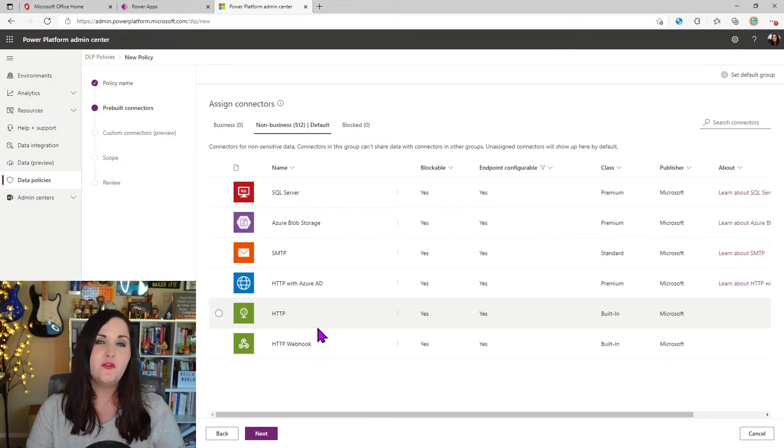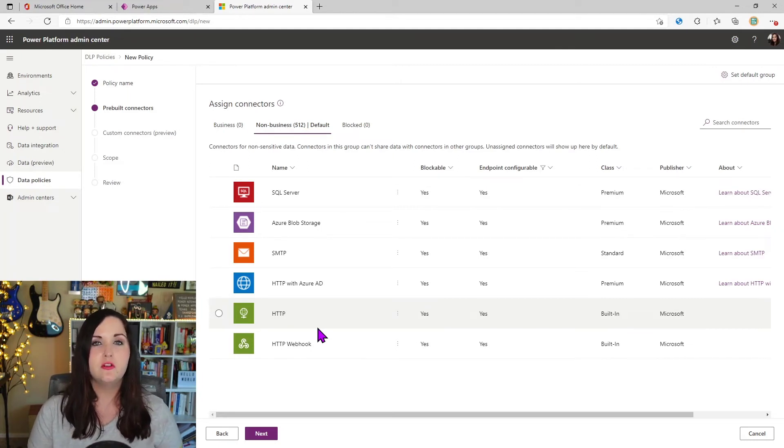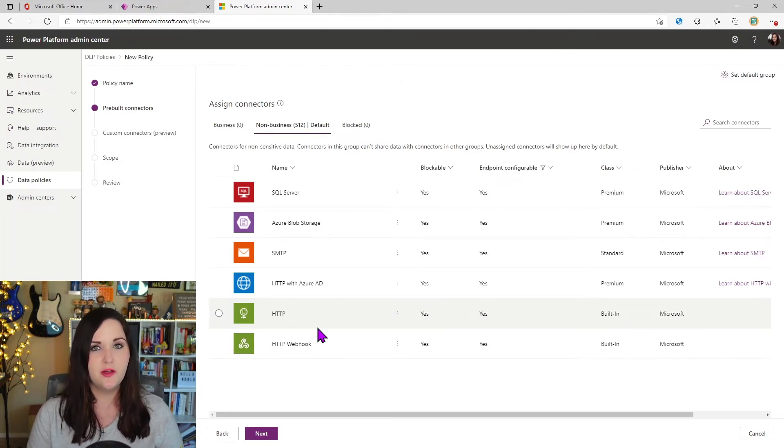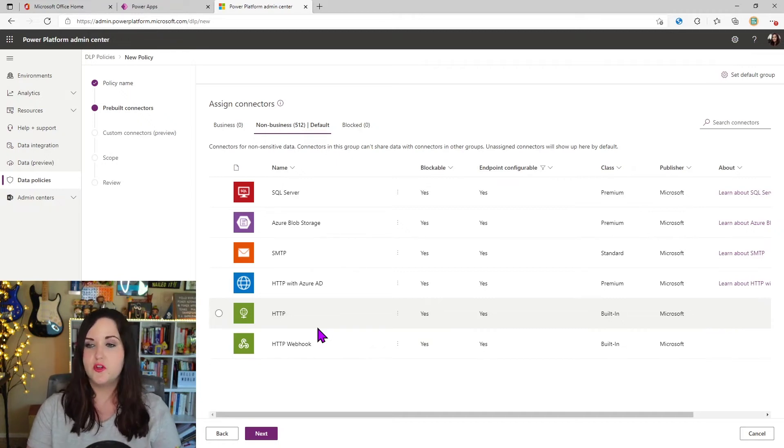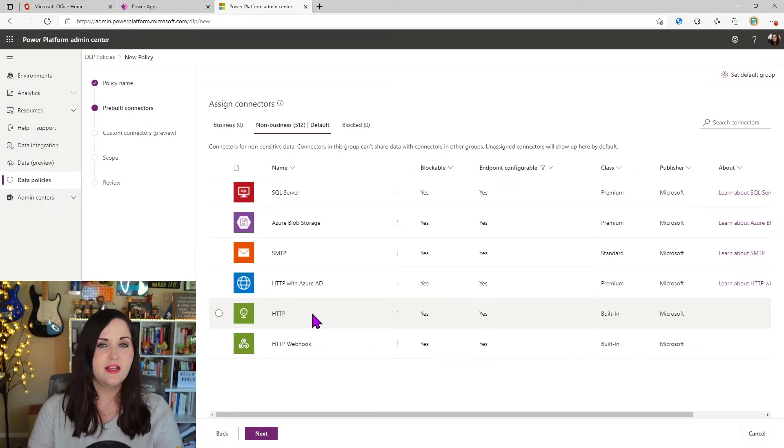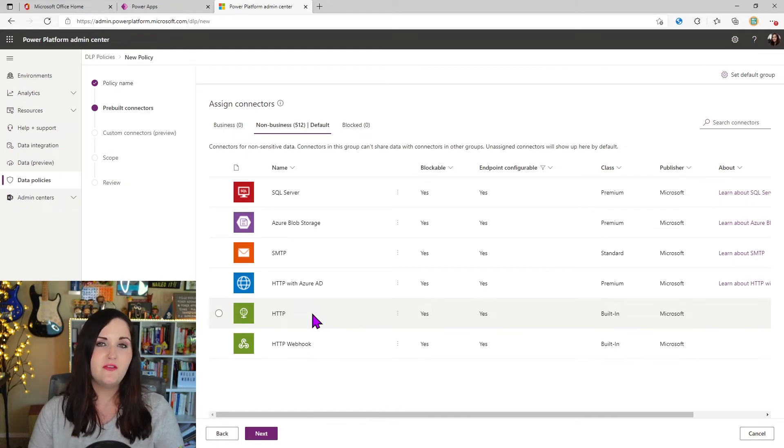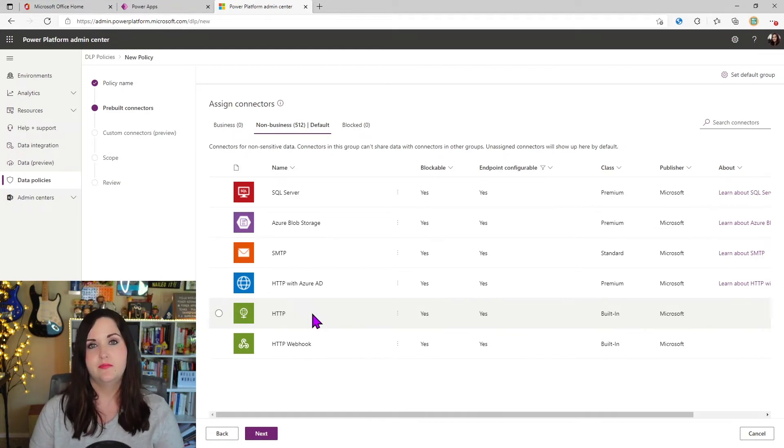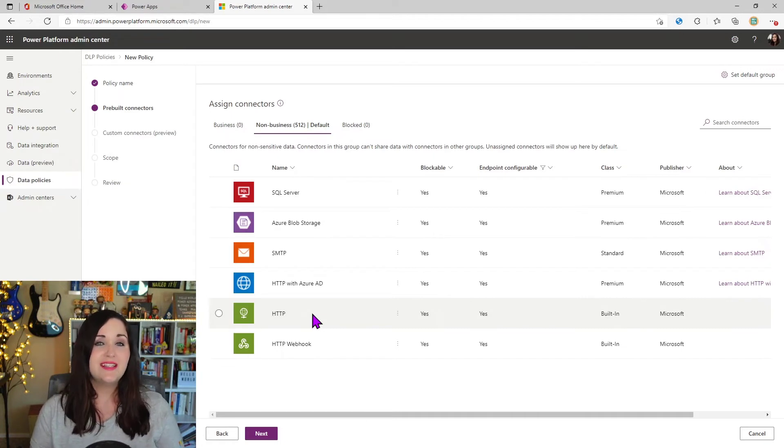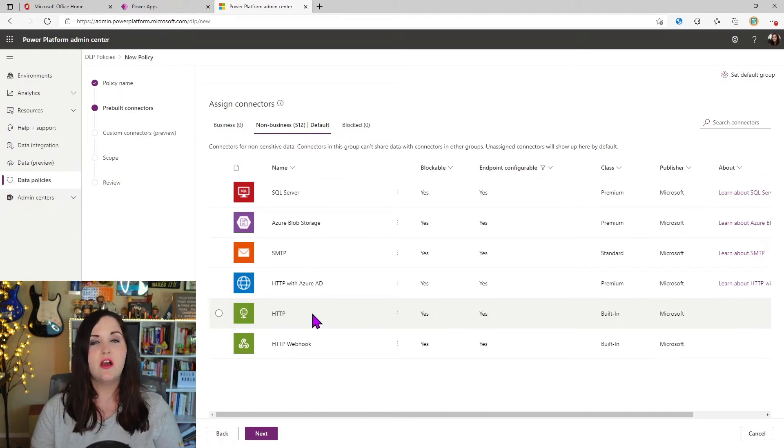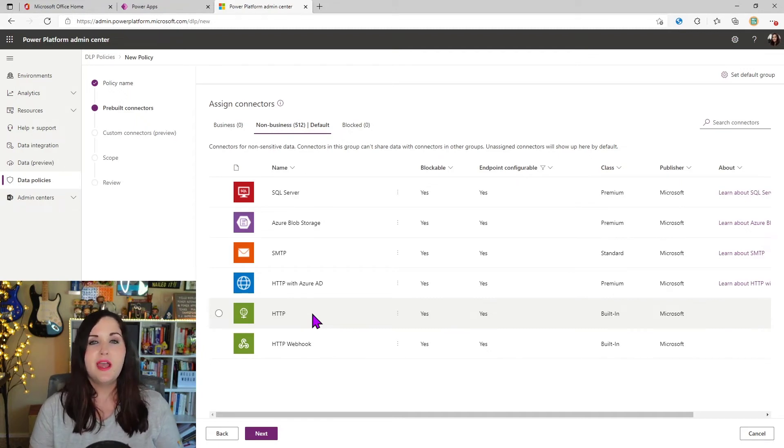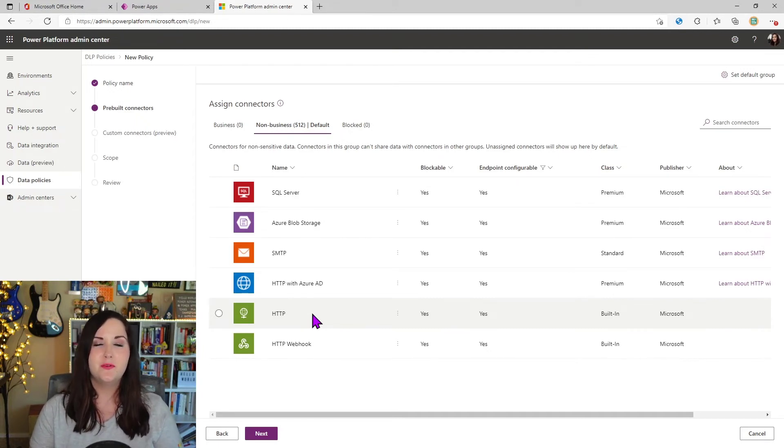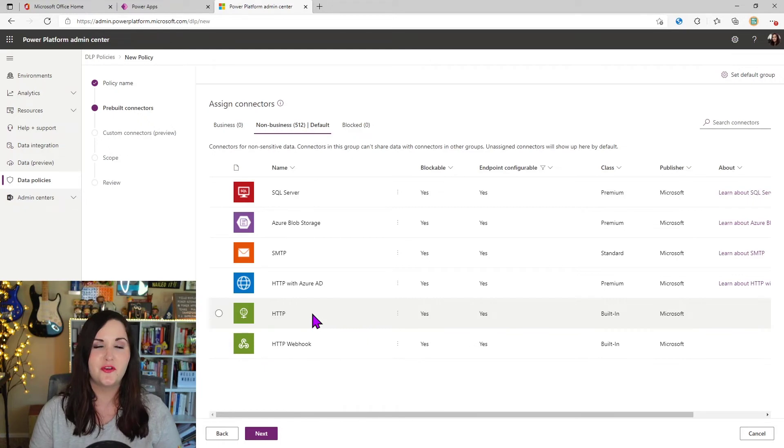This is another new thing we can do with this granular level configuration for our DLP policies. We can actually restrict for say this HTTP connector here. What specific endpoints a user could call. Now that's really powerful because this HTTP connector is oftentimes blocked in many organizations,